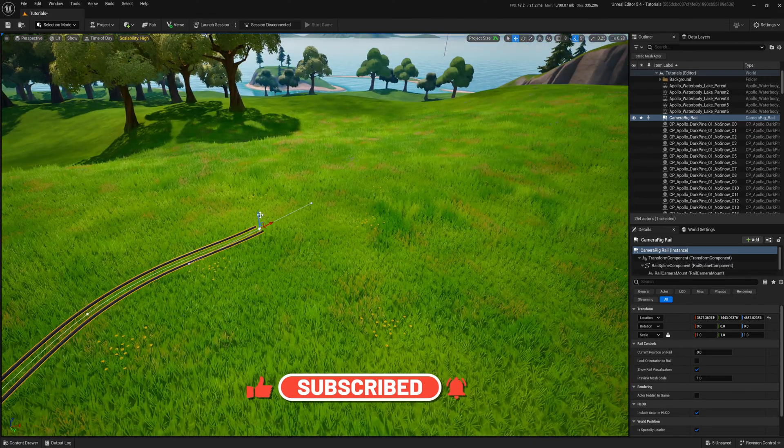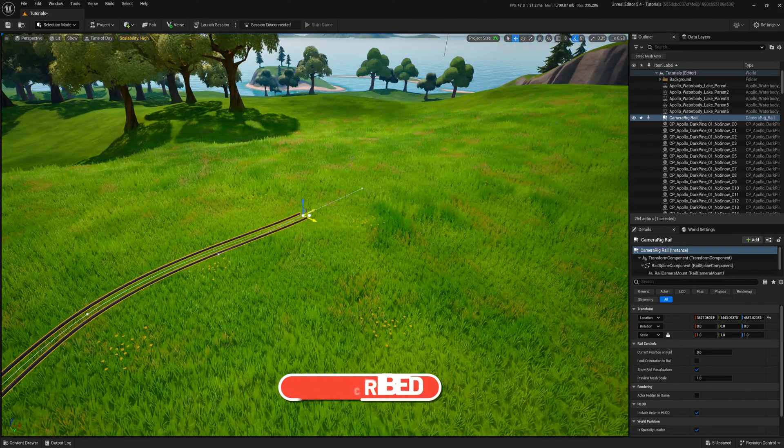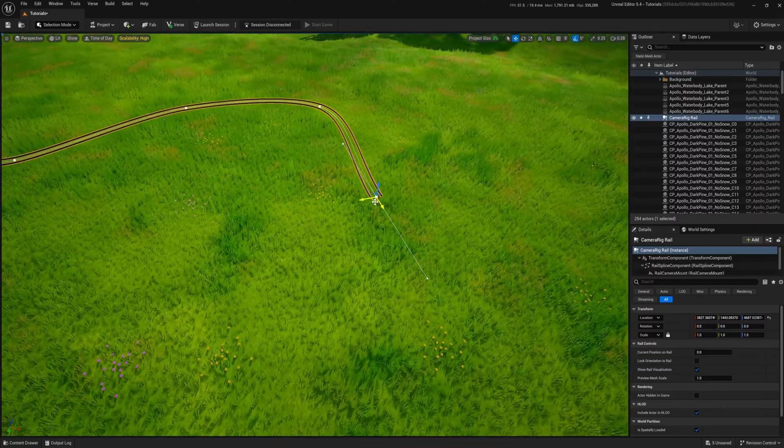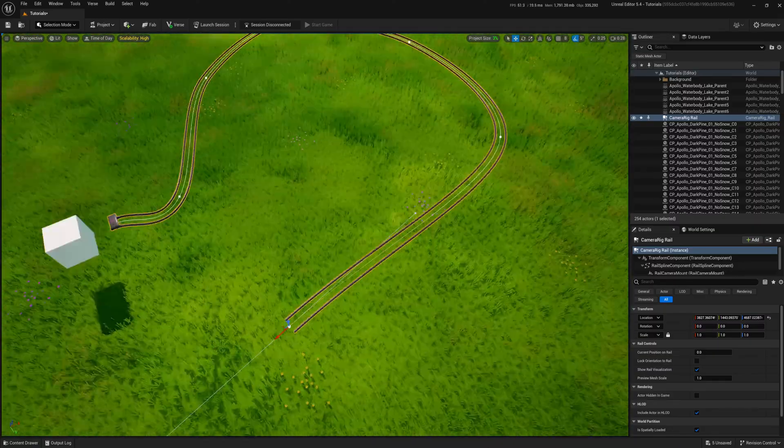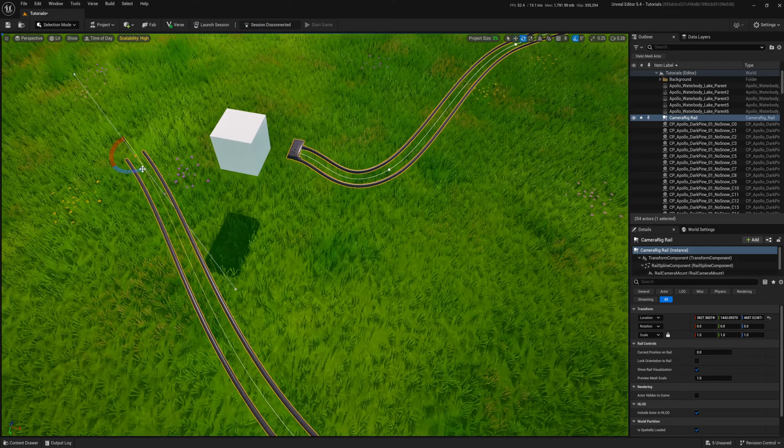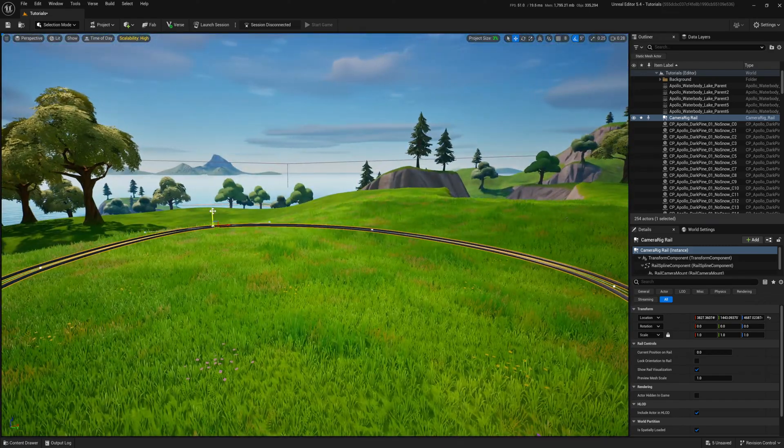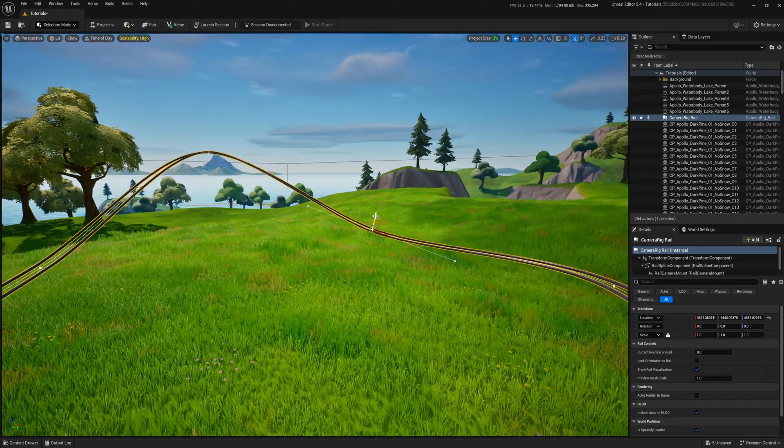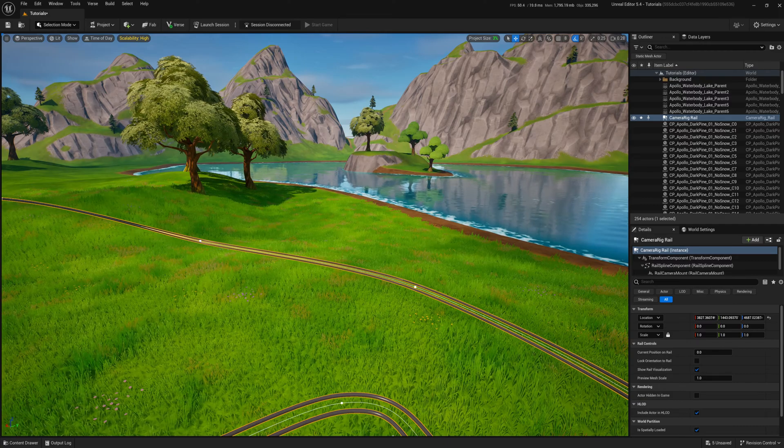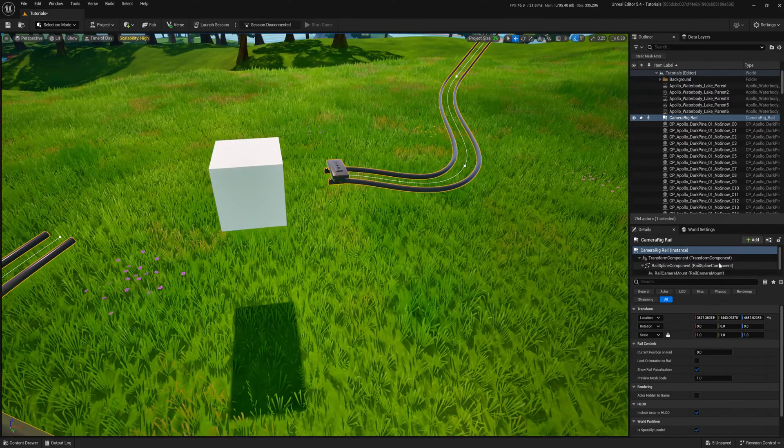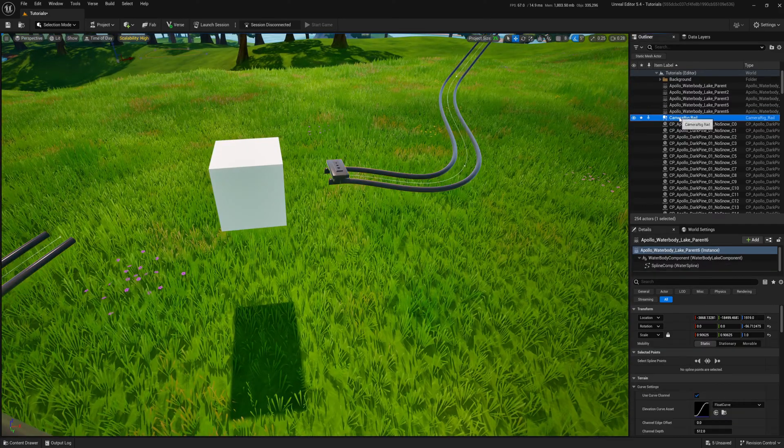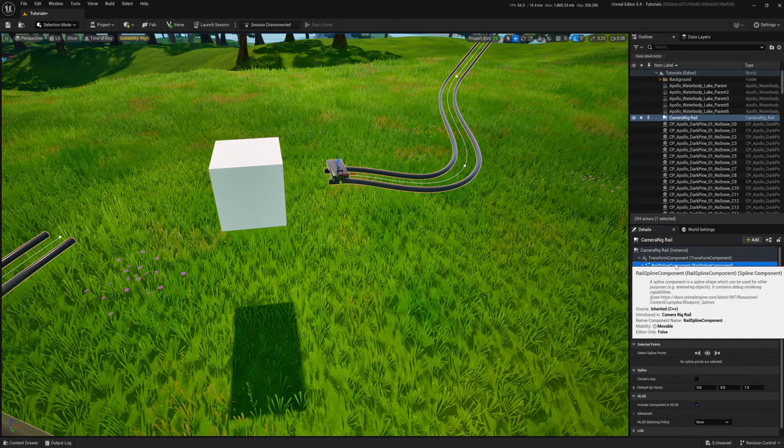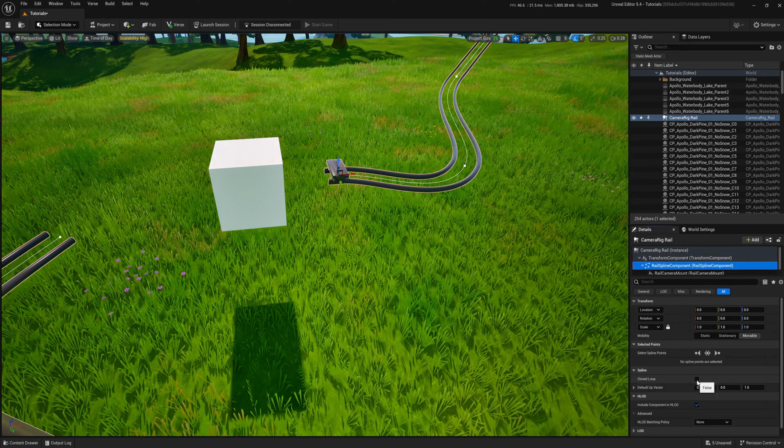For this demonstration, I'll create a closed loop. When my start and end points are close enough, I select the rail spline component and tick closed loop.